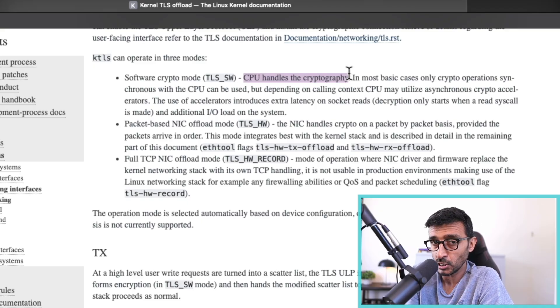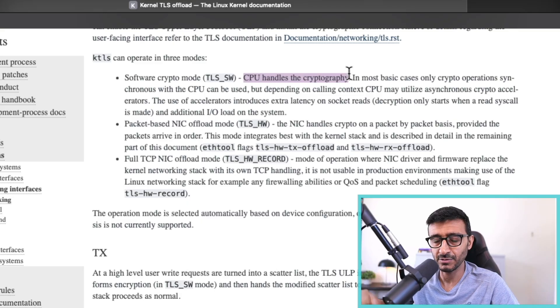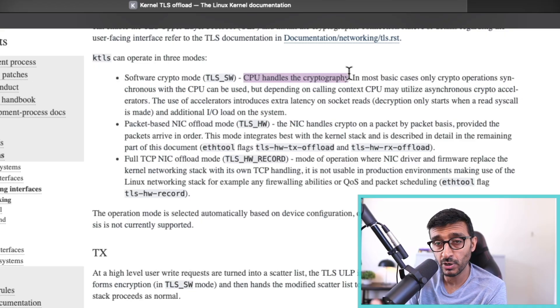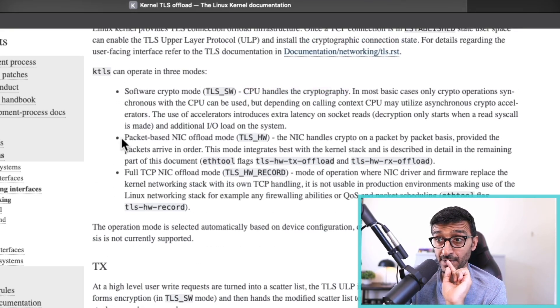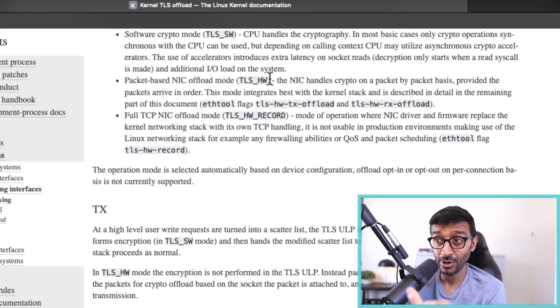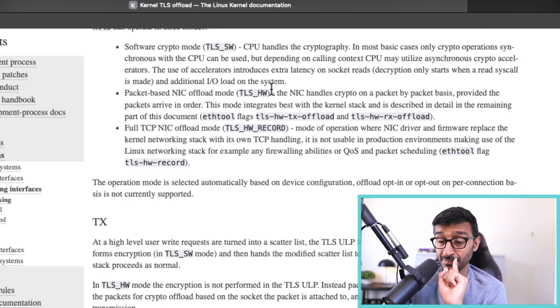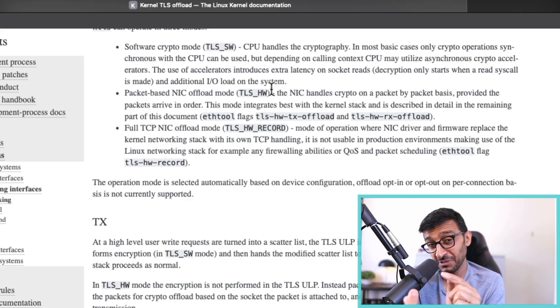With software crypto mode, reads and writes are now slower because the kernel is doing encryption and decryption inline. If you're interested in learning more about operating systems, socket management, and programming, check out my OS course. But with the software crypto mode, the kernel is doing the actual encryption and decryption. There is another mode called TLS hardware mode, also called packet-based NIC offload mode.